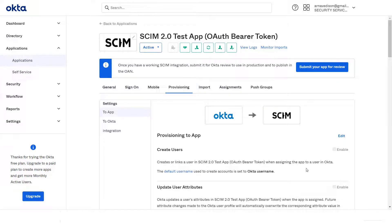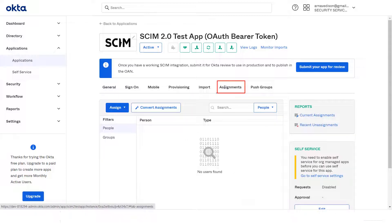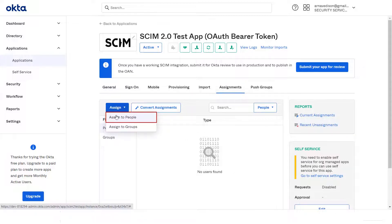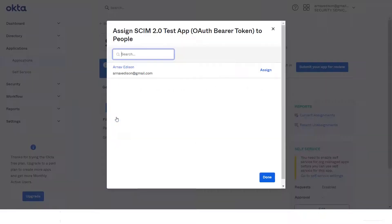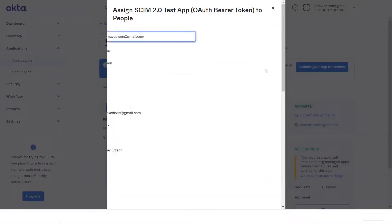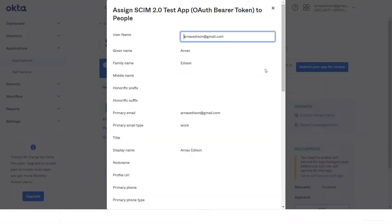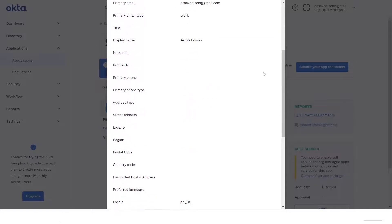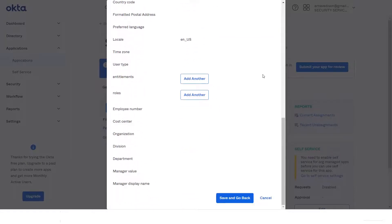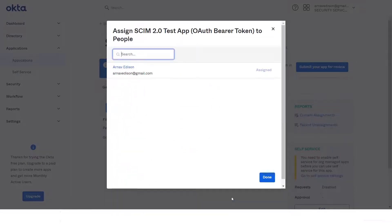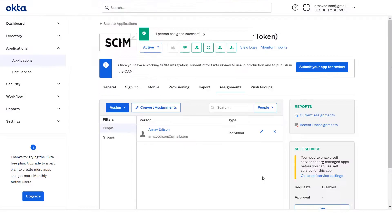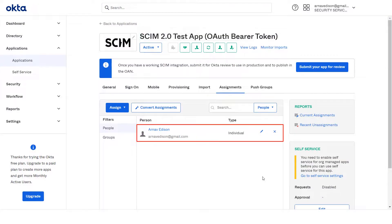After saving the settings, click on Assignment. Now click on Assign, then click on Assign to People option. Click on Assign, then scroll down and click on Save and Go Back. Now click on Done. You have successfully assigned the application to the user.